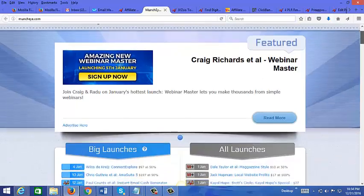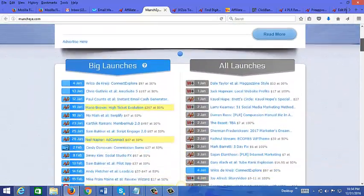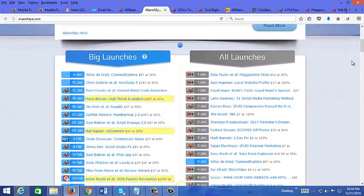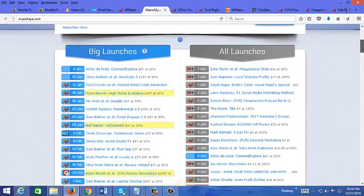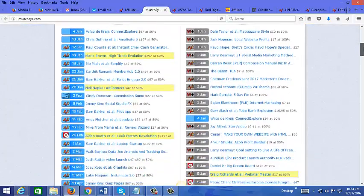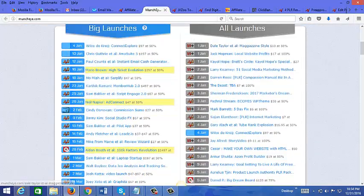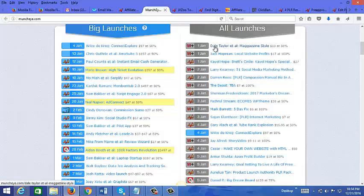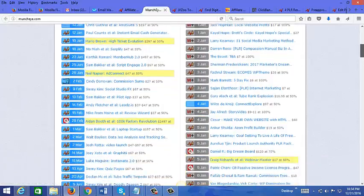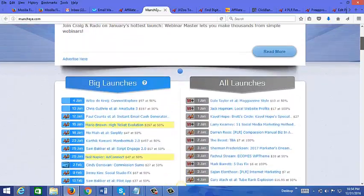As you can see they're sorted by date here. Today being January 1st, or actually the next session December 31st right now, but tomorrow is January 1st and you can see the launch is tomorrow and then January 2nd, 3rd and so on. You can basically pick and choose the products you want to promote here.